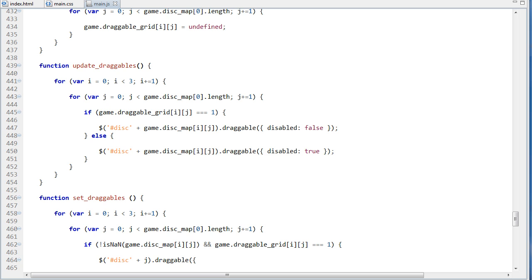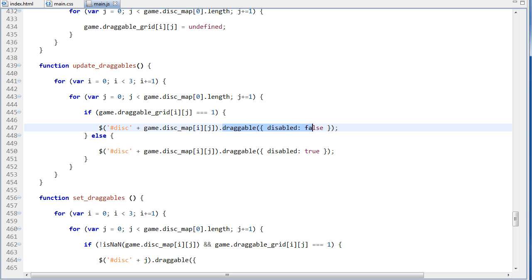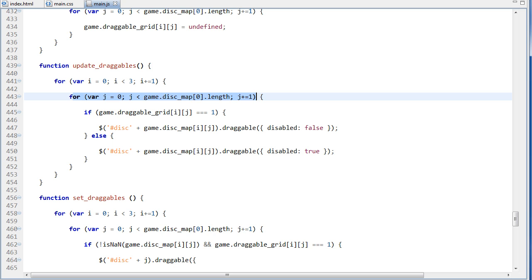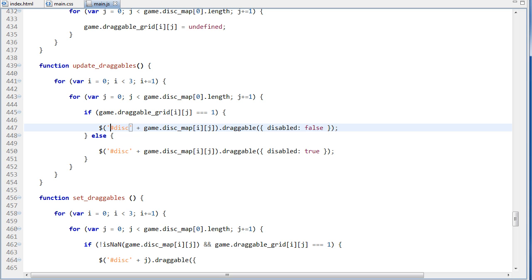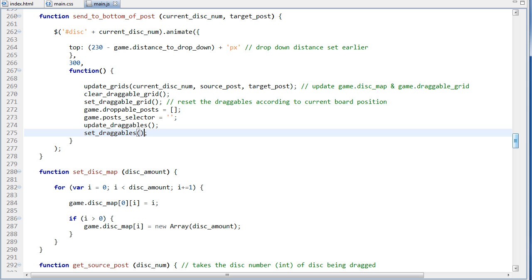Then we update the draggables, and we can take a look at this function. Inside the update draggables function, basically what it's doing is it's looking at the new updated grid of where all of the disks are. And it's also looking at the other array, which is which ones can be dragged now. And then it's attaching on the draggable functionality from jQuery UI. So loop through all of the columns, and then loop through all of the disks on each column. And if draggable grid ij is equal to 1, which means that we already know a disk is here, because draggable grid checks if there's a disk there, and if it's the top one, then it sets it to 1. So if it's a 1 on the draggable grid, then we're going to do disk game.diskmap ij, and draggable disabled is set to false. So it is able to be moved here. And if it's not found on the draggable grid, then we're setting disabled to true, which is they can't move it.